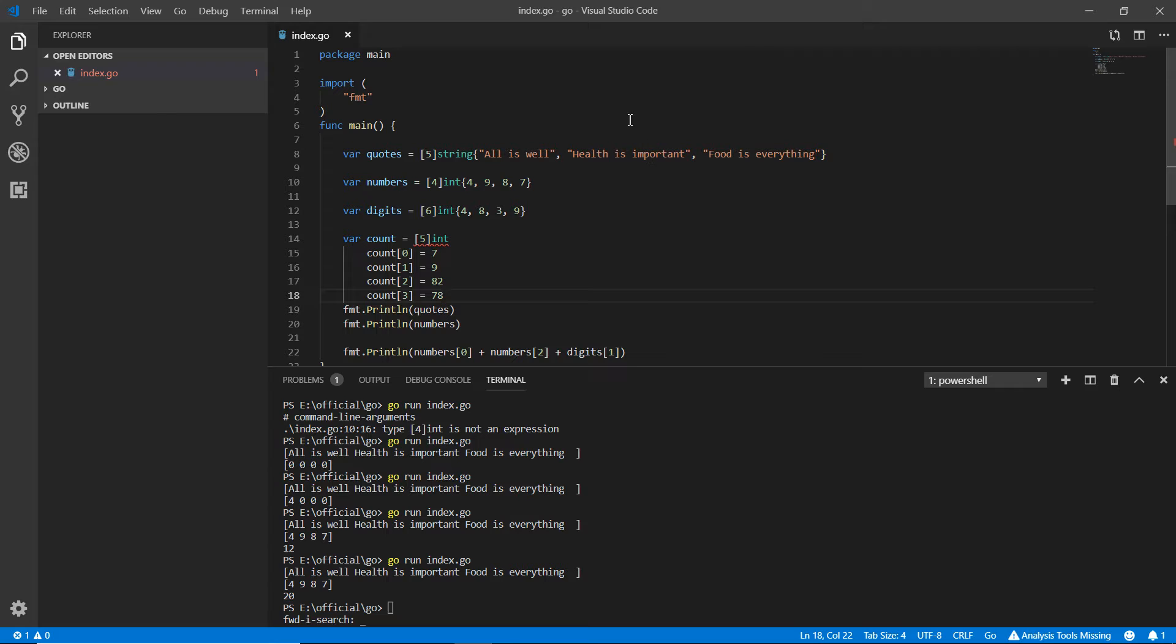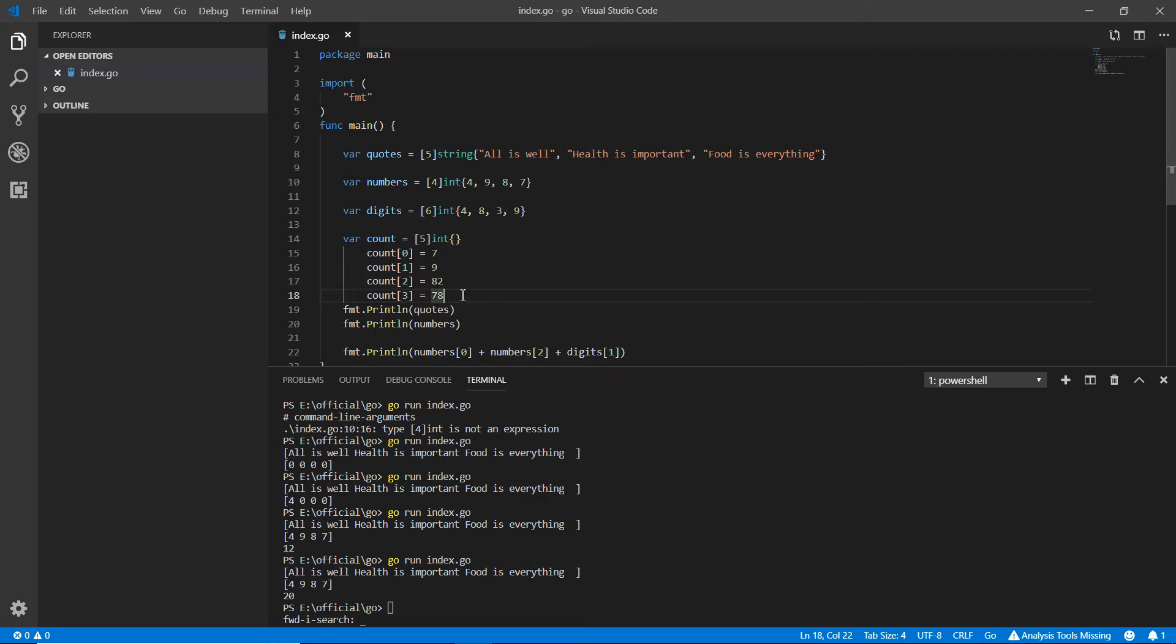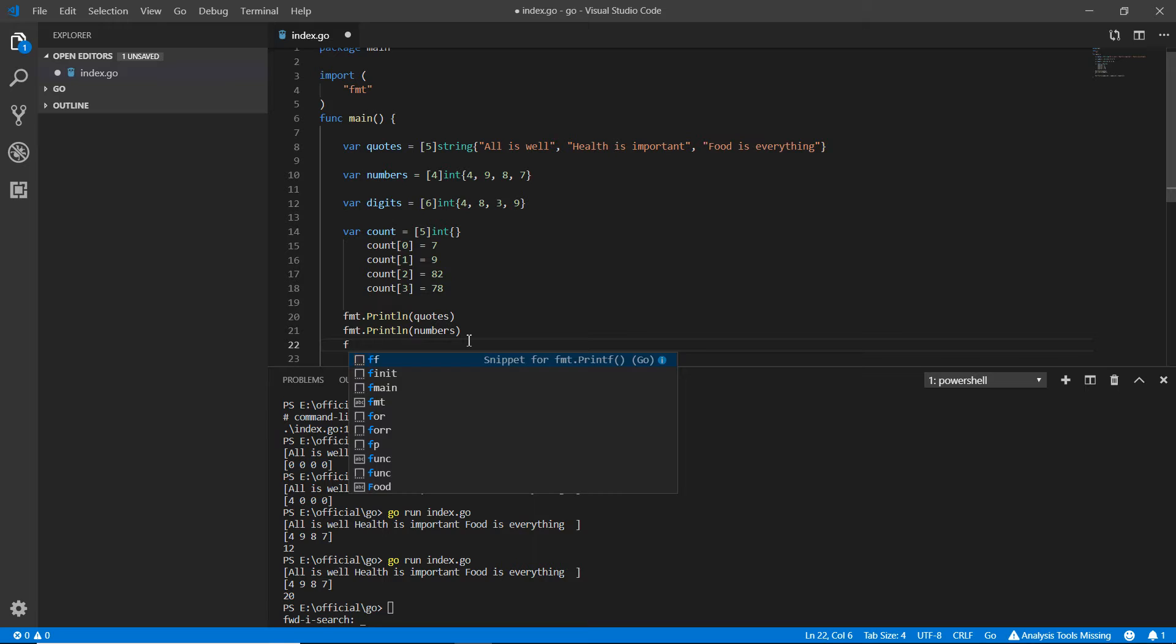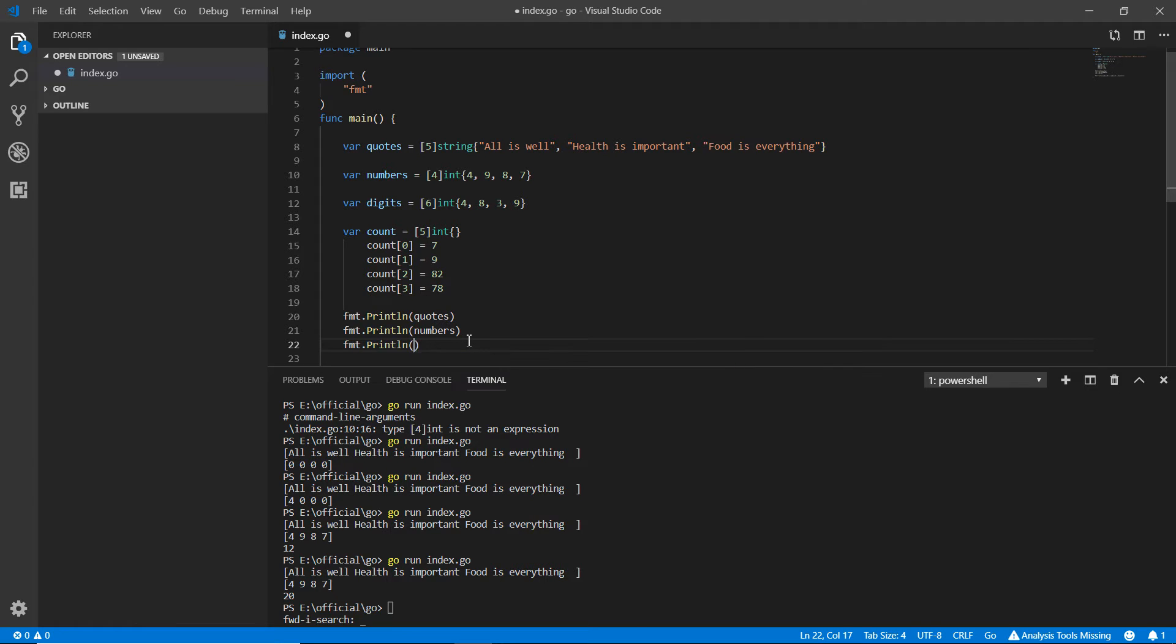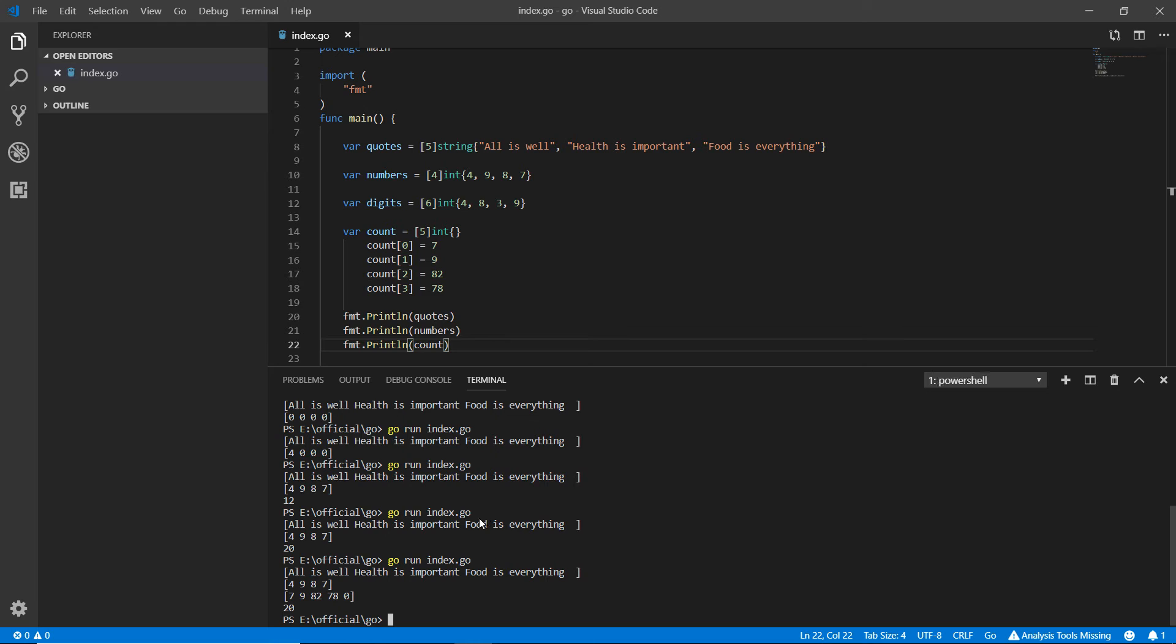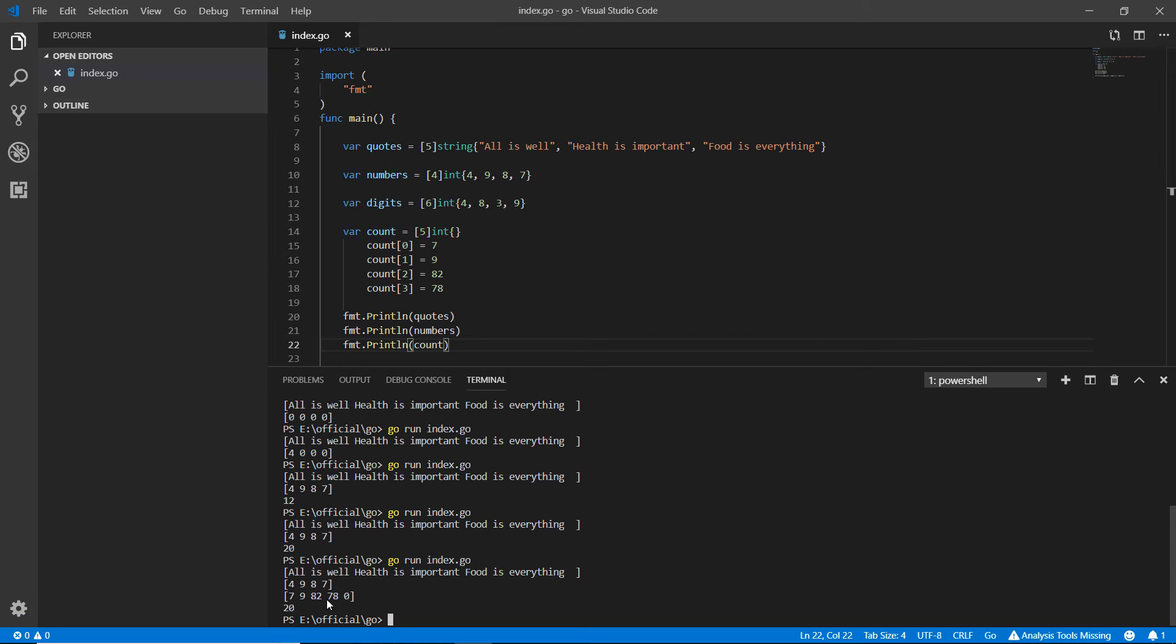Count again and here three and equals to and I'm writing 78 just to show you the example. So this is the way we can do that too. This is just to make sure that we're going with the right way. But I'm not putting anything here. We're putting everything outside. Anyway, here I'm writing fmt.println. And here I'm writing count and saving it. Now, I just need to go here and check the result. And the results are officially 7, 9, 82, 78 and zero. Why zero? Because we've written five here. That's cool.